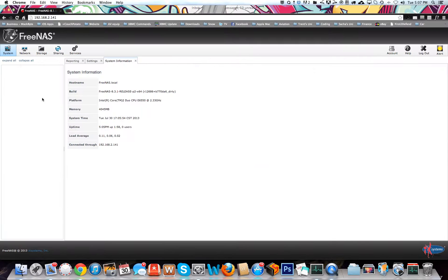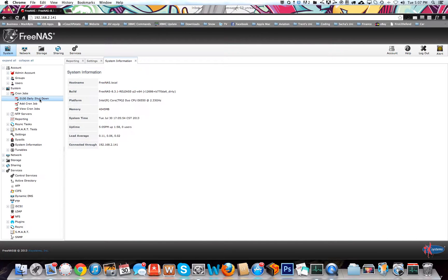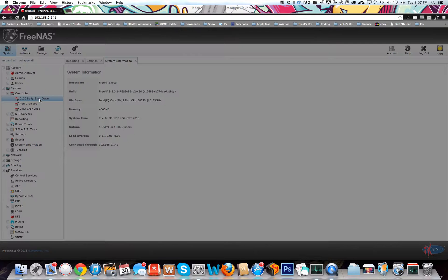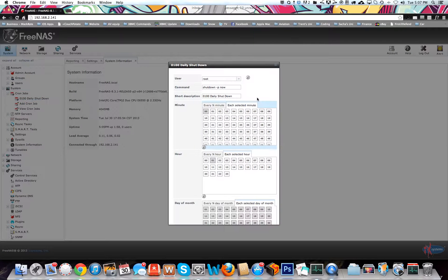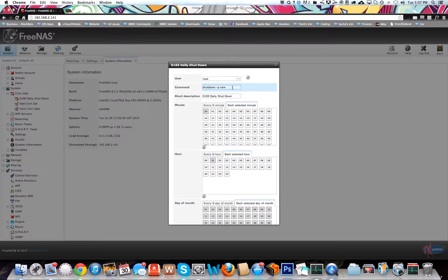I'll just open the one I've already got and we can just copy that. I'll just run through it a bit easier. User is going to be root. This is the command you're going to type in, so it's going to be shutdown dash p now.